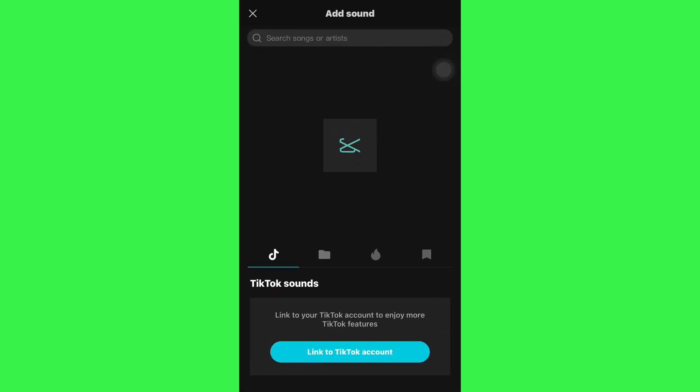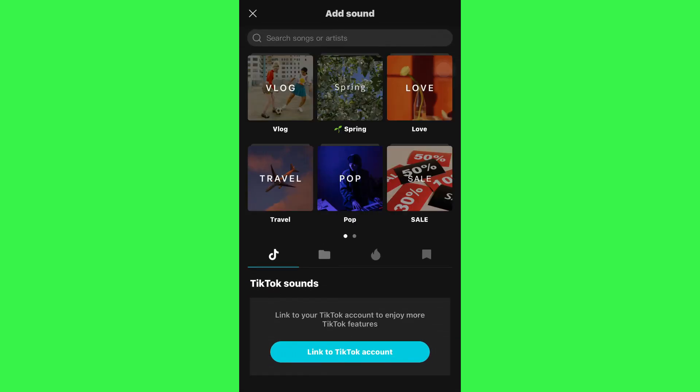Simply tap on the audio icon at the bottom of your screen and tap on sounds. After you tap on it, a pop-up will appear asking you to select the soundtrack.